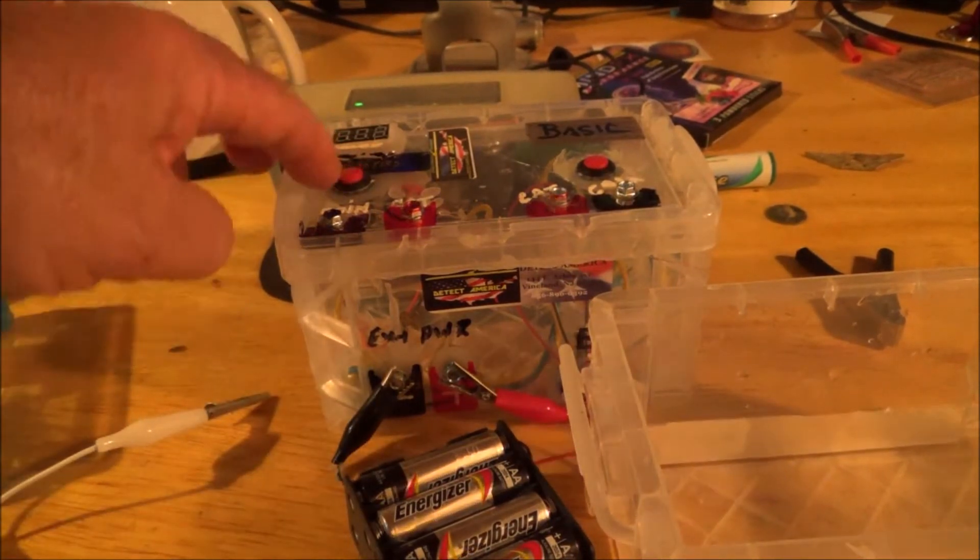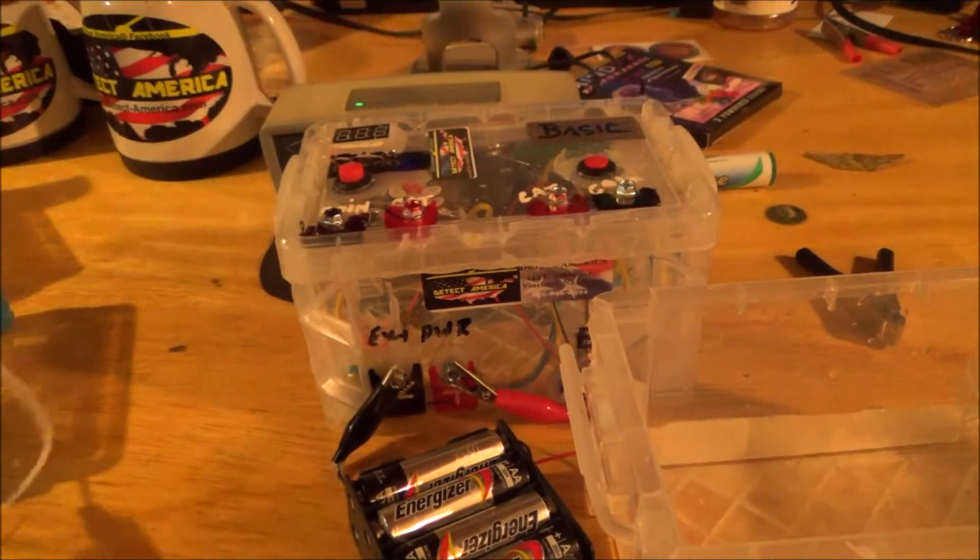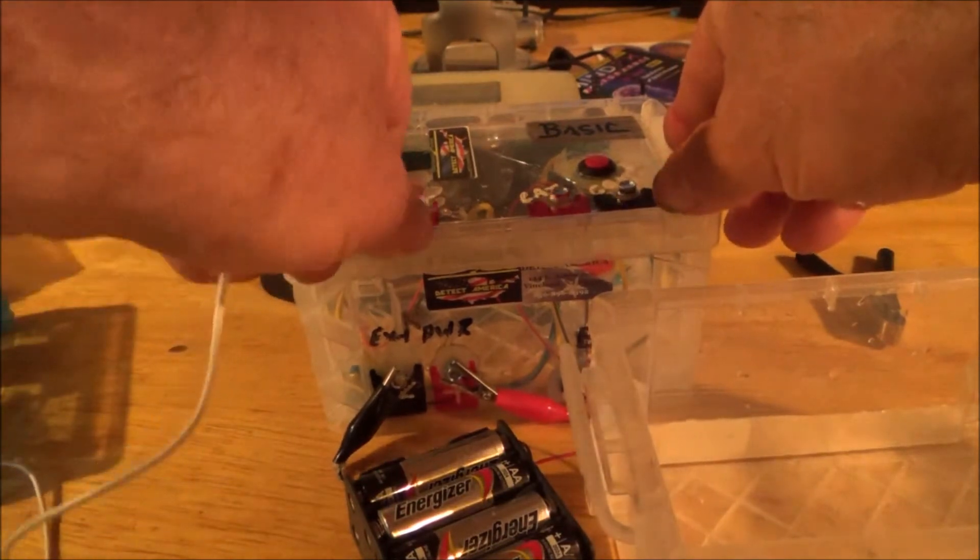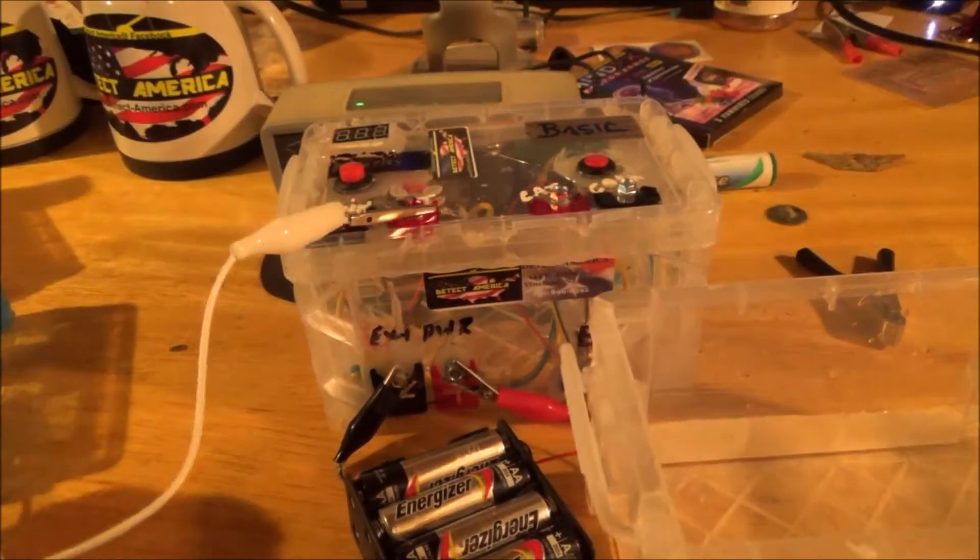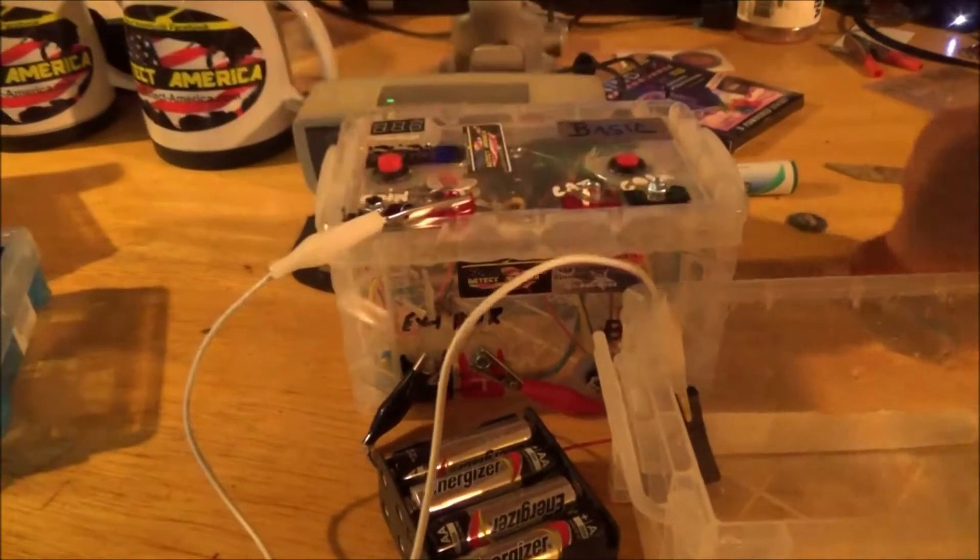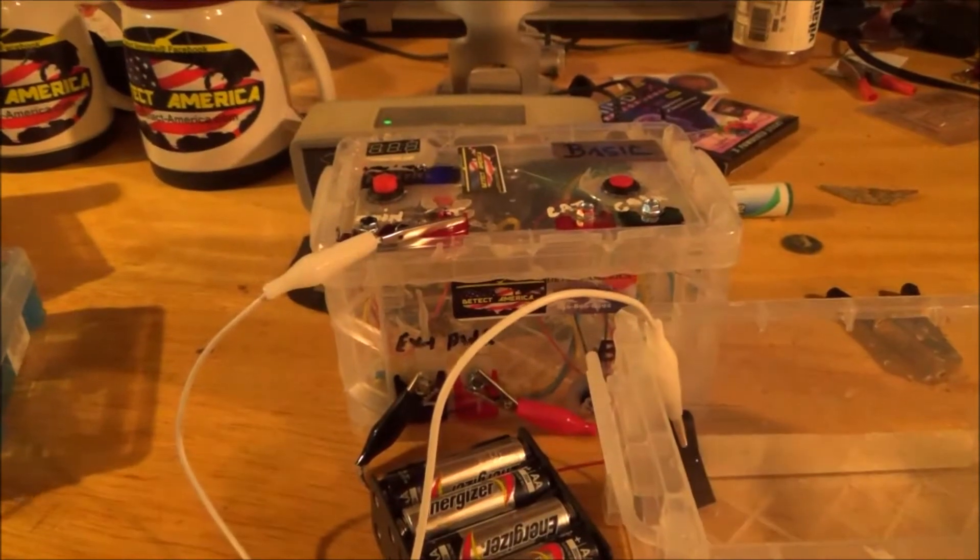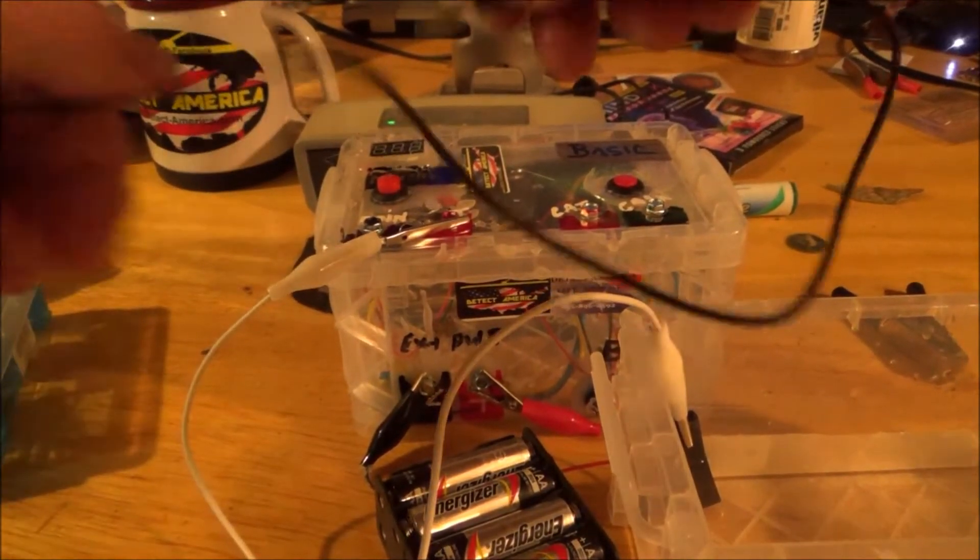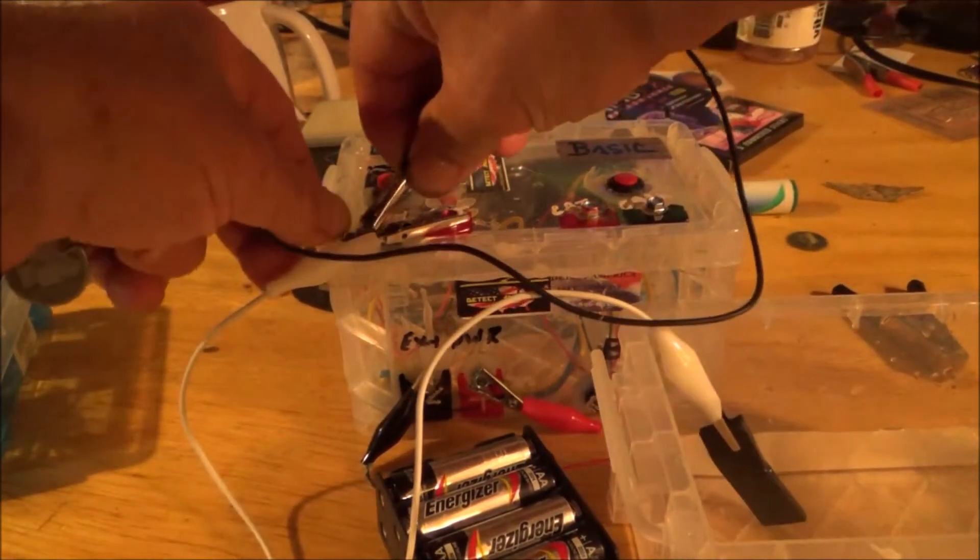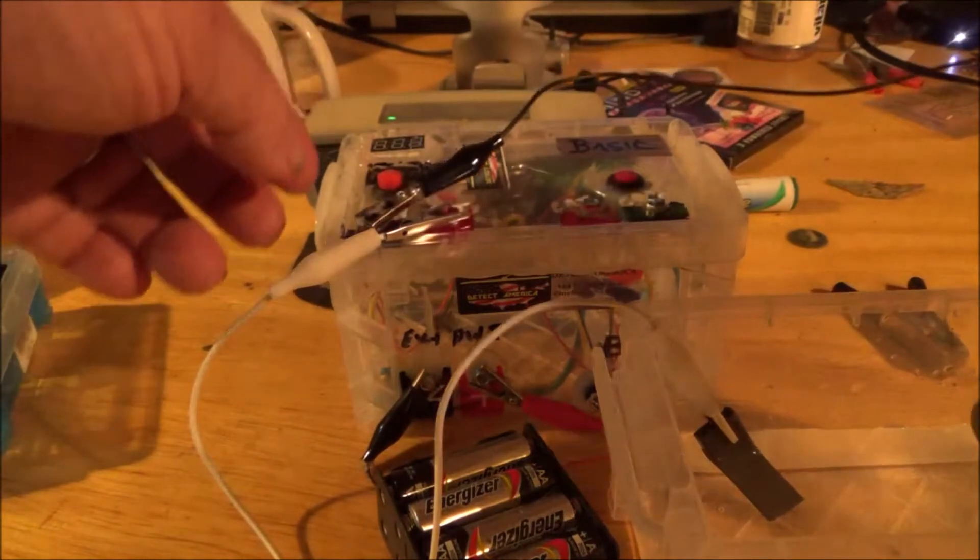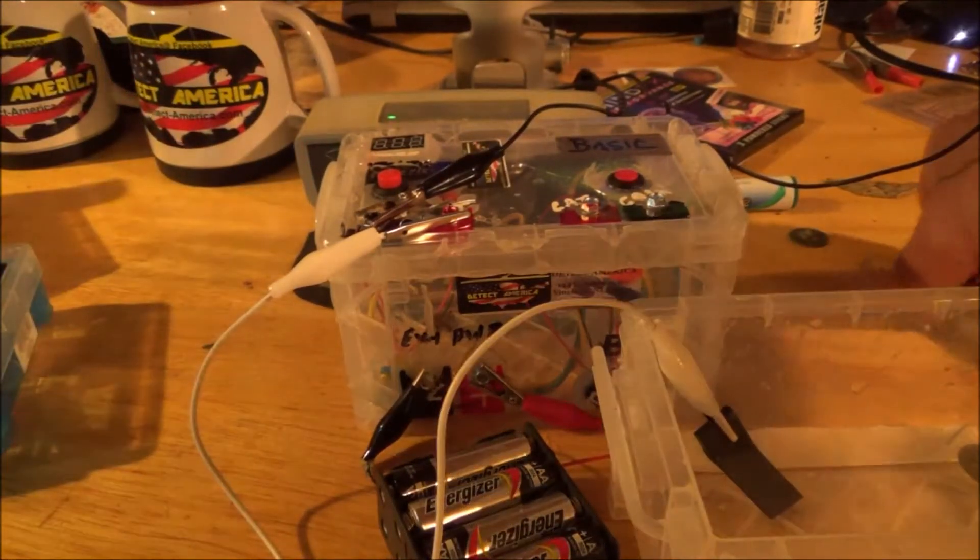So, we're going to hook, with the unit powered off, we're going to hook our catalyst metal to the side marked cat in red. Drop that in our tank, and our coin to the coin side in black, and drop that in the other side of the tank.